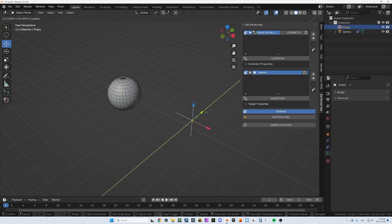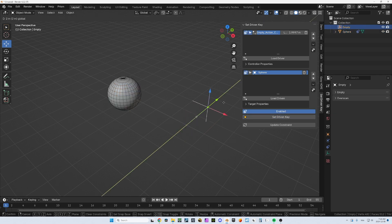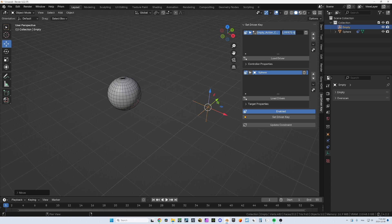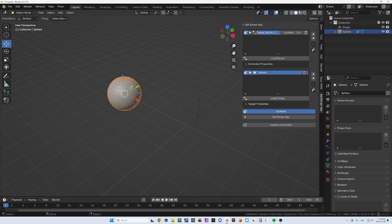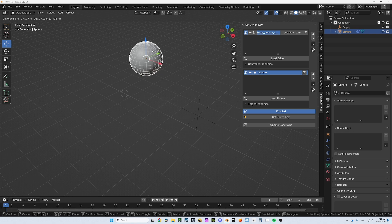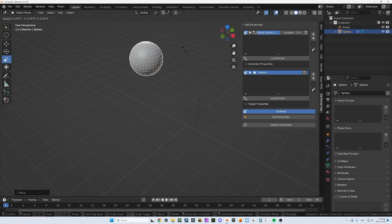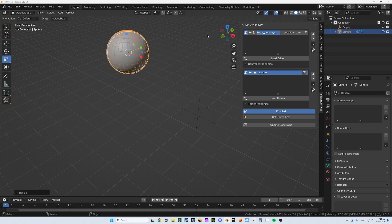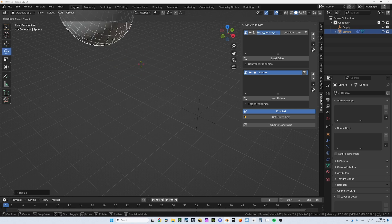We'll just use the default position for now. I'm going to set a key here. Now I'm going to move this empty - I'm going to move it to one. When it's at one, I want this sphere to be - well, I will move it, I will scale it, I will rotate it.